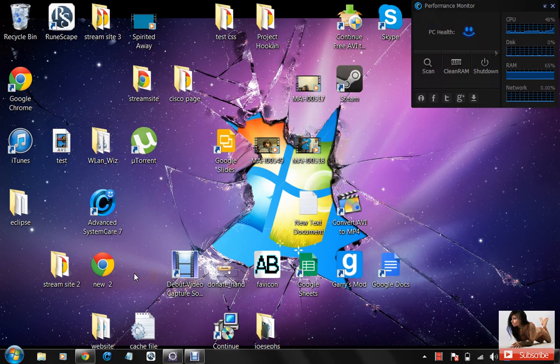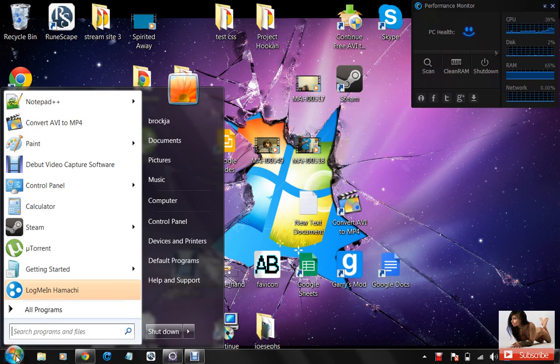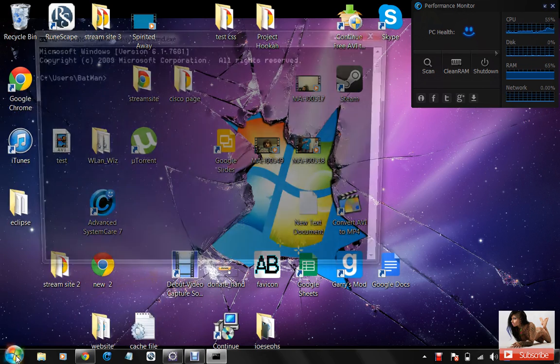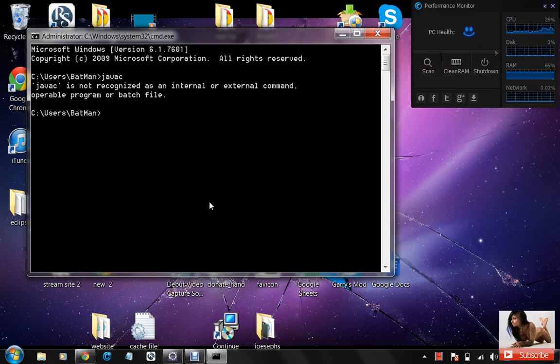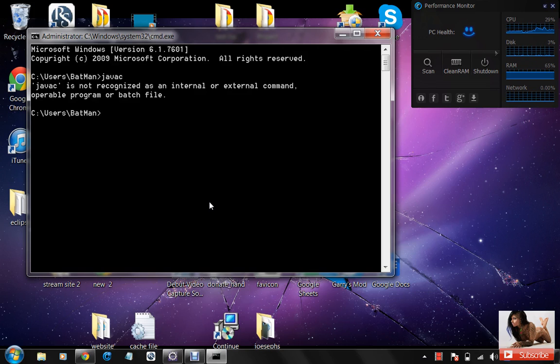Hello once again everybody, so today we're going to go over the error that you would get if you go here and type in javac, and javac is not recognized as an internal or external command, operable program, or batch file.